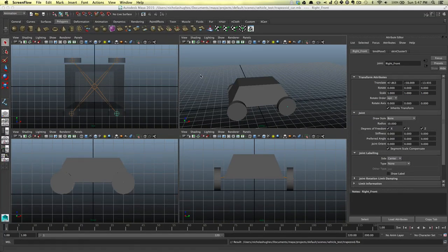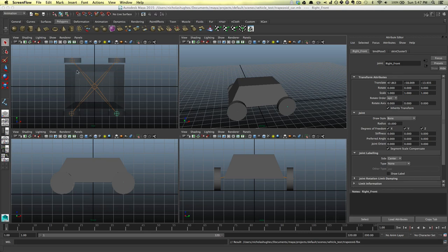This is part 2 of the Unreal Engine vehicle tutorial. I'm assuming that you've got some sort of vehicle rigged up at this point. If you want to use something like this, just check out part 1 — you'll make a really great trapezoid car. As long as you have something that's rigged up and you have some kind of skeleton, it should be good.